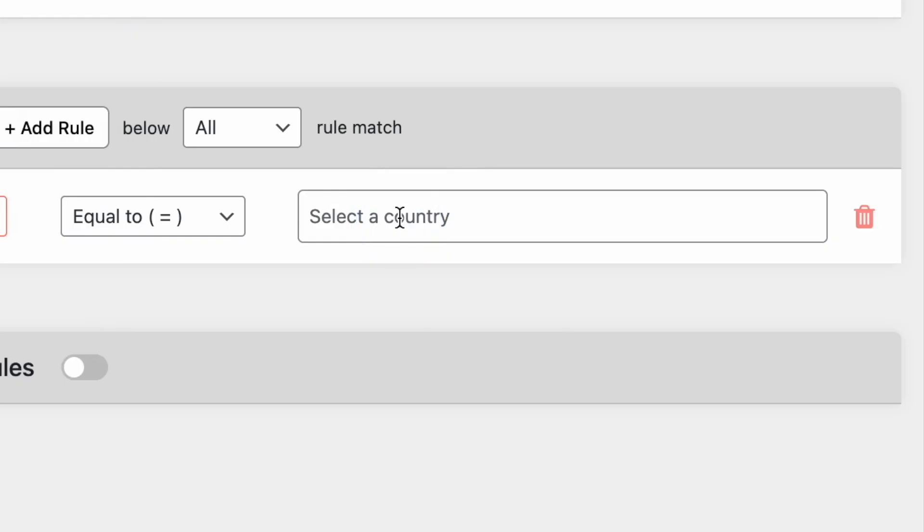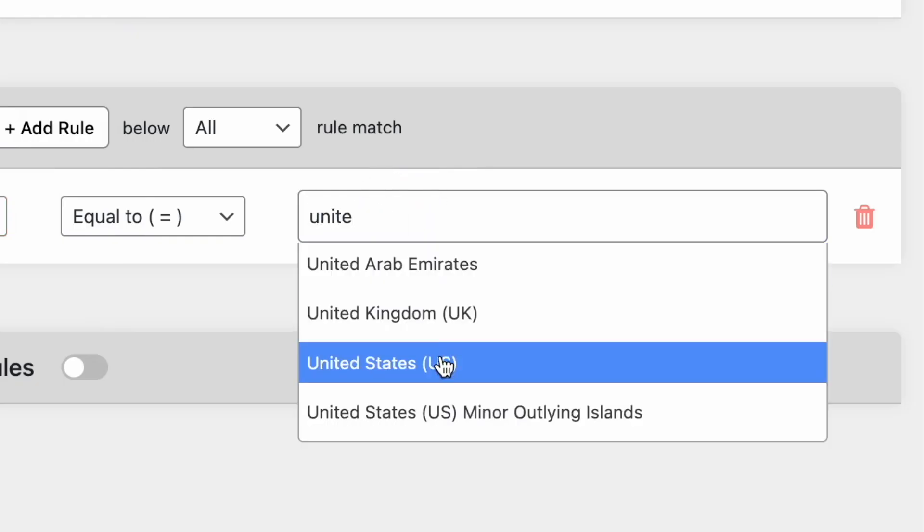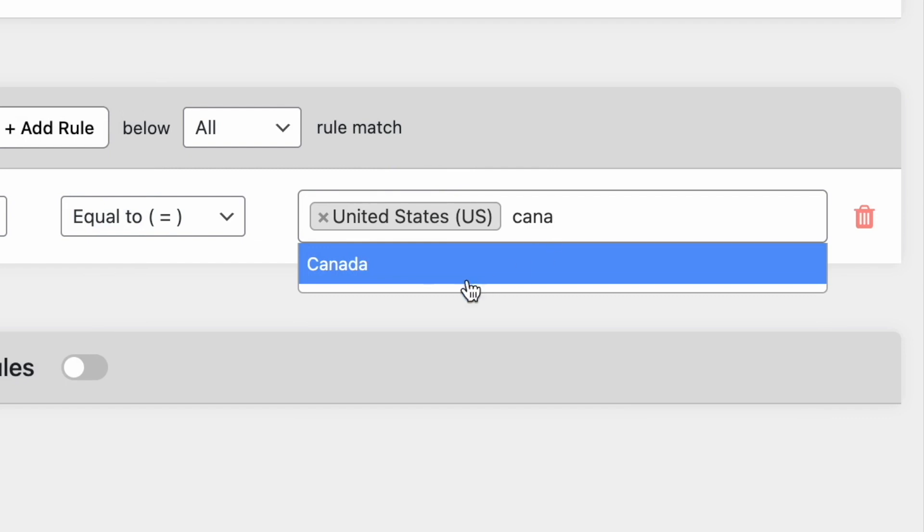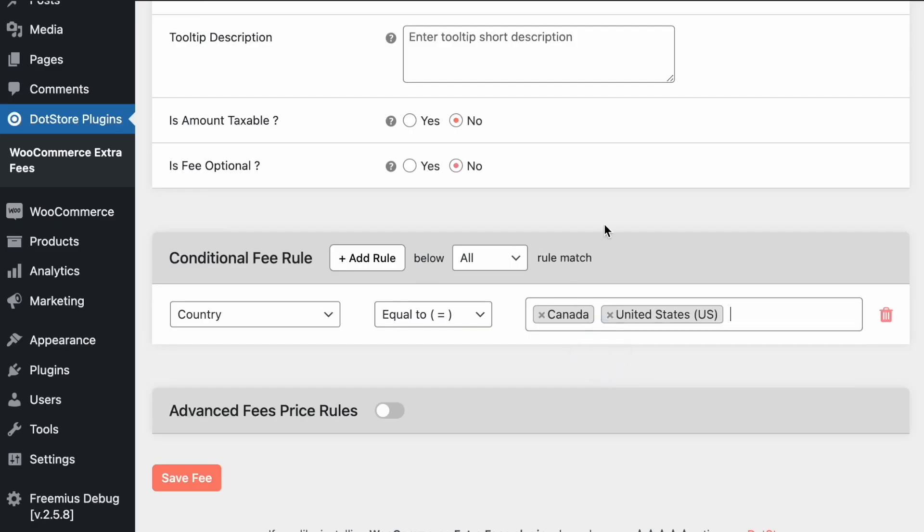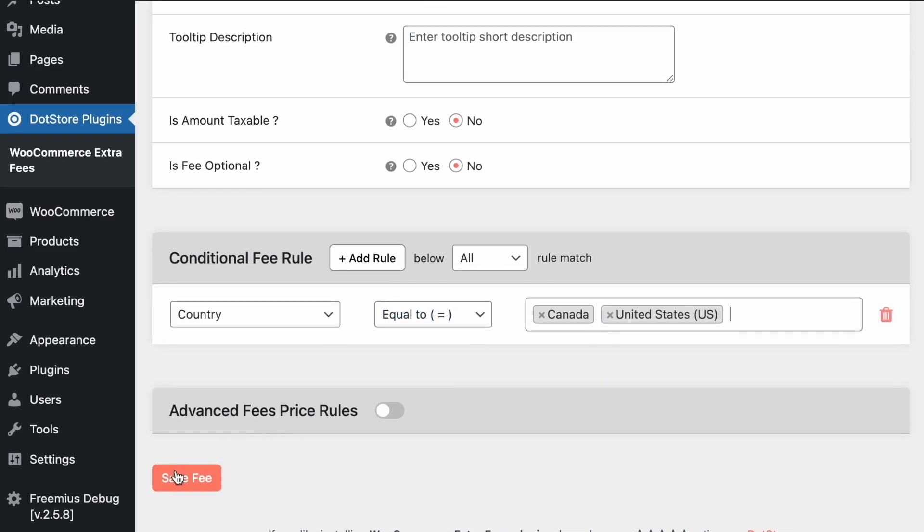So for example, let's consider as a country it should be the United States and Canada, so it will apply the charges for these two countries only.